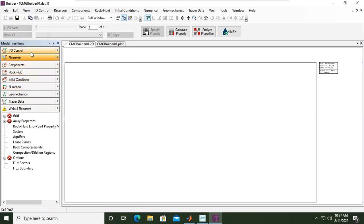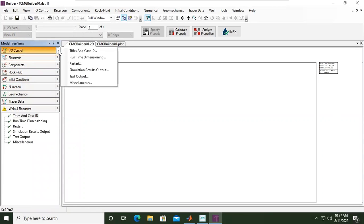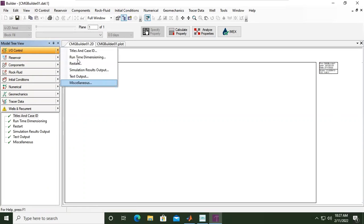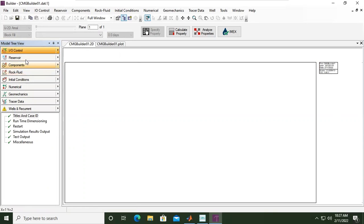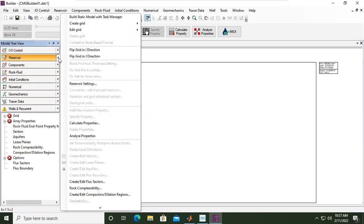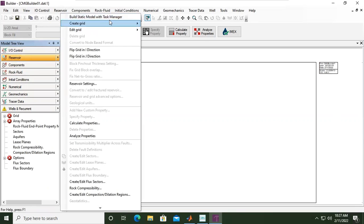All right, so now for input/output control, it's just a control for input and output, so we will leave it as it is. We can use the default, and we go to the Reservoir. You see the arrow—click that—and Build Static Model with Task Manager.